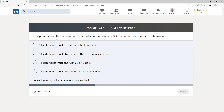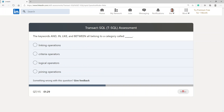They're not currently a requirement, but what will a future release of SQL Server require of all SQL statements? All statements must end with a semicolon — I'm going with that. Next: the keywords AND, IN, LIKE, and BETWEEN all belong to which category? They belong to the logical operators.